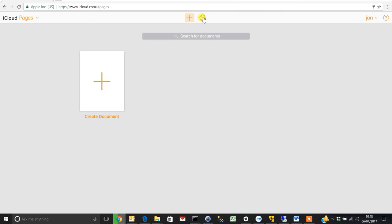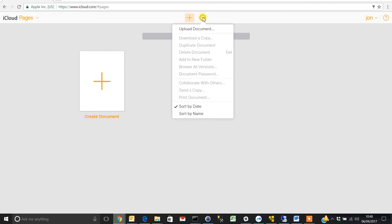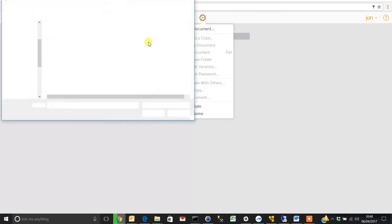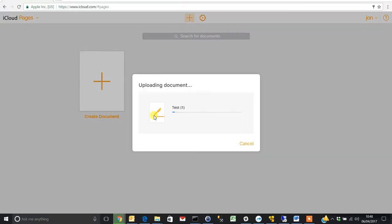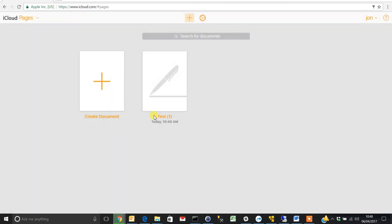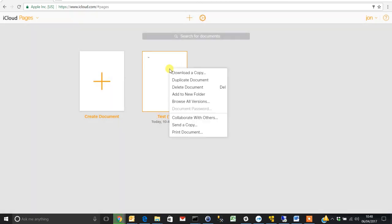Choose the cog, upload your document, browse to where your document is stored, just wait for it to upload, and then you have the option to right click.